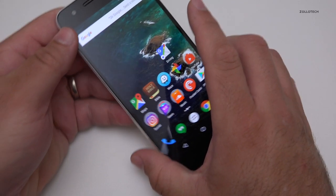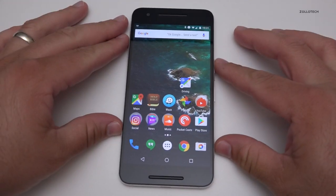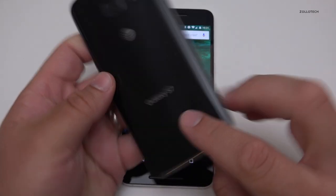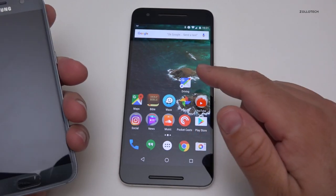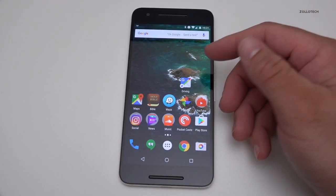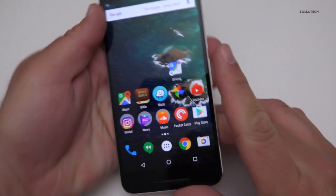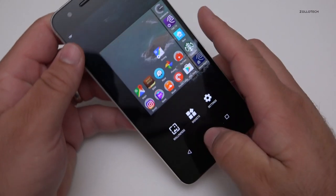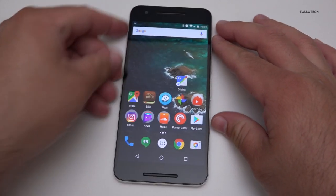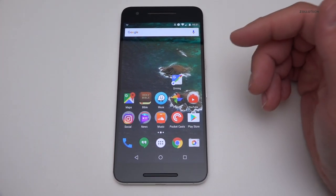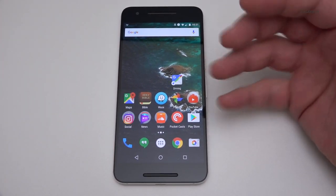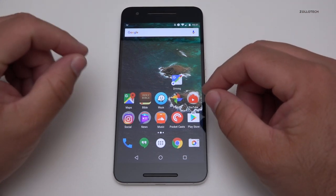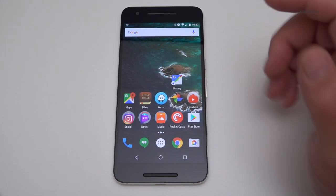I always carry my iPhone 6S Plus and the Nexus 6P with me. A lot of you have asked why I don't use a Galaxy S7 or something like that — I have one right here — but I just prefer this. I prefer stock Android, I like the size of the display, and I like this hardware an awful lot. Hopefully the next Nexus will be just as good if not better.